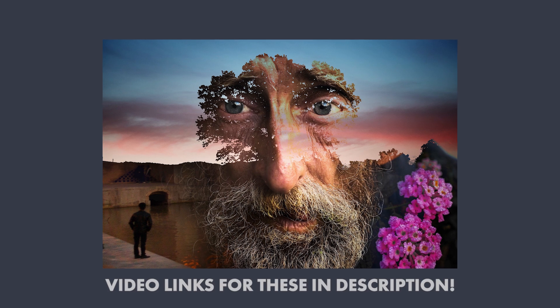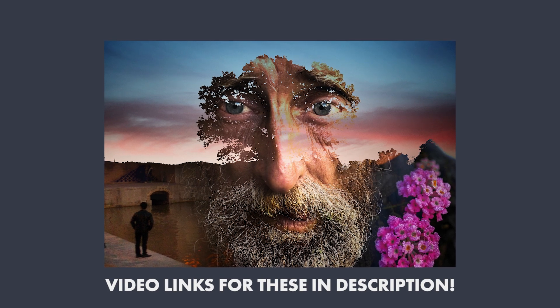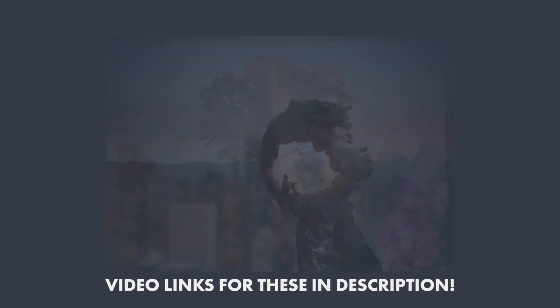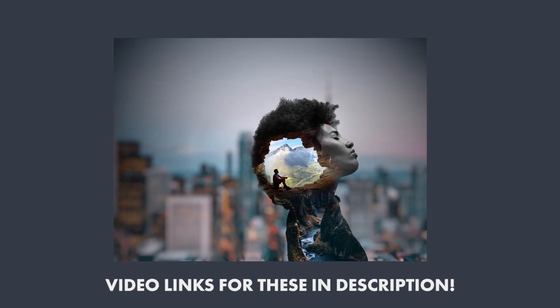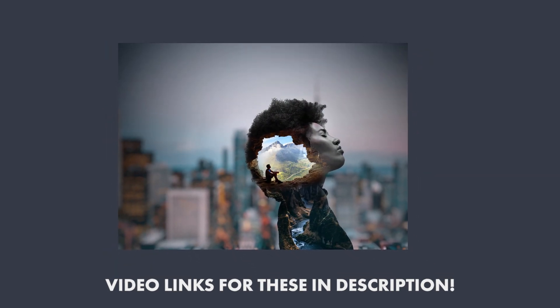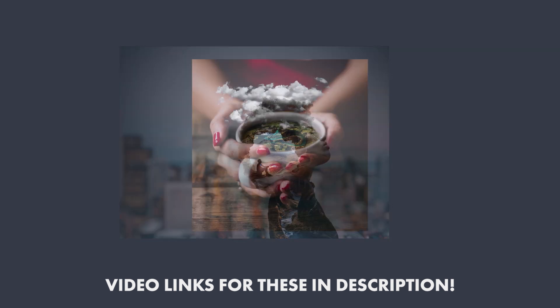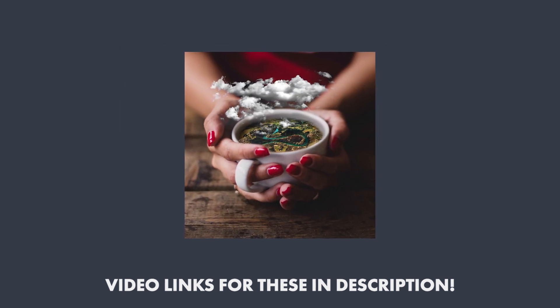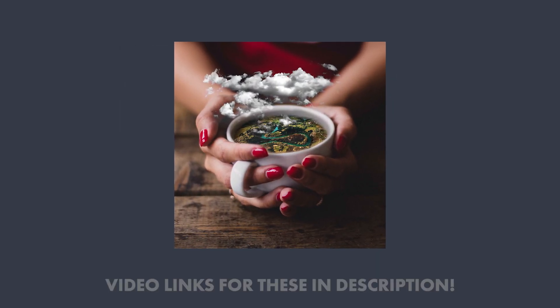Another example of a random abstract looking edit here. It's up to you on how creative you can be. Hope you found this video useful. Thanks for watching.